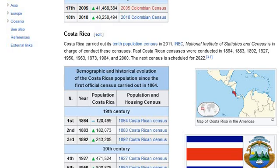Past Costa Rican censuses were conducted in 1864, 1883, 1892, 1927, 1950, 1963, 1973, 1984, and 2000.